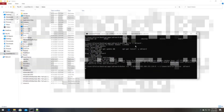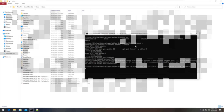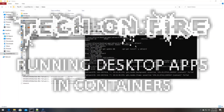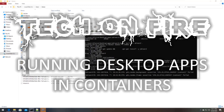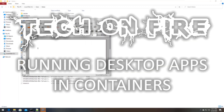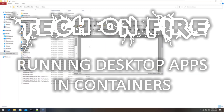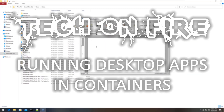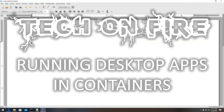Hello world and welcome to this edition of Tech on Fire with Blaze. Today we're going to be looking at how to run desktop apps inside of Docker containers. This is part one in a two-part series that we're going to be doing on this topic.